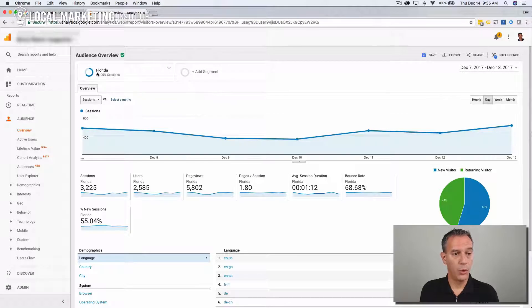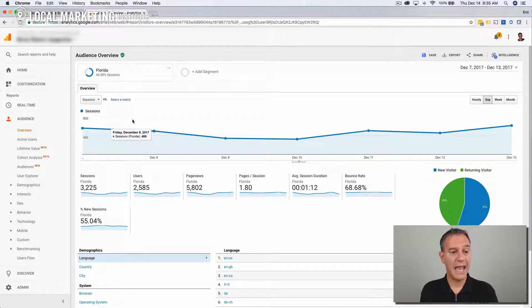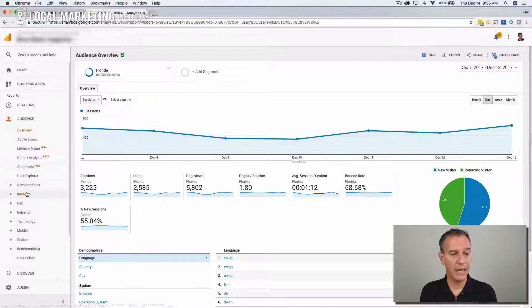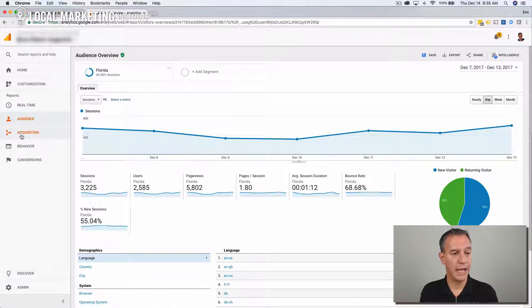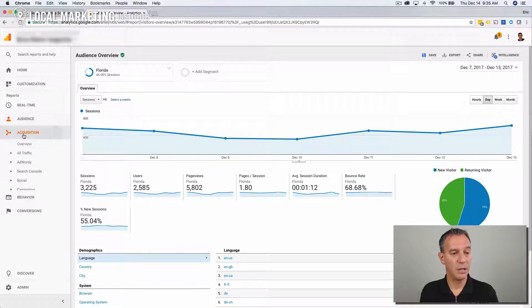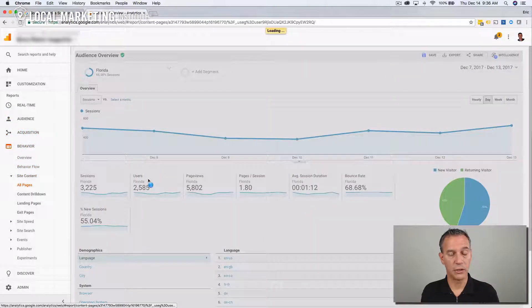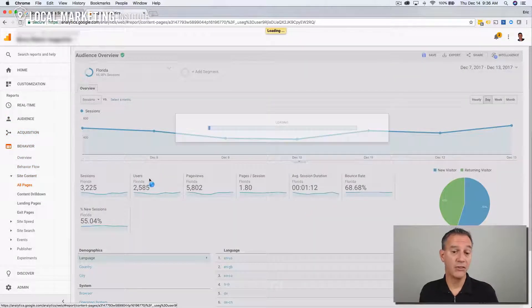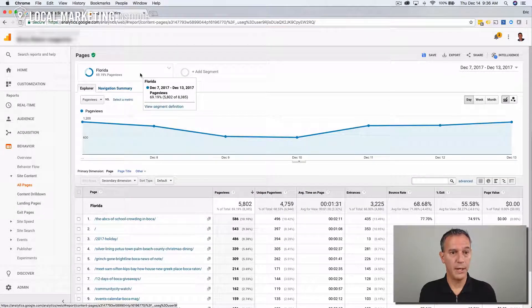Now, we can look at Florida and filter traffic everywhere we look now, no matter what page we look at. If we look at interest or geographic, if we go down here and look at where do people come from, if we look at the site content that they're looking at, it's all filtered just for visitors to Florida.